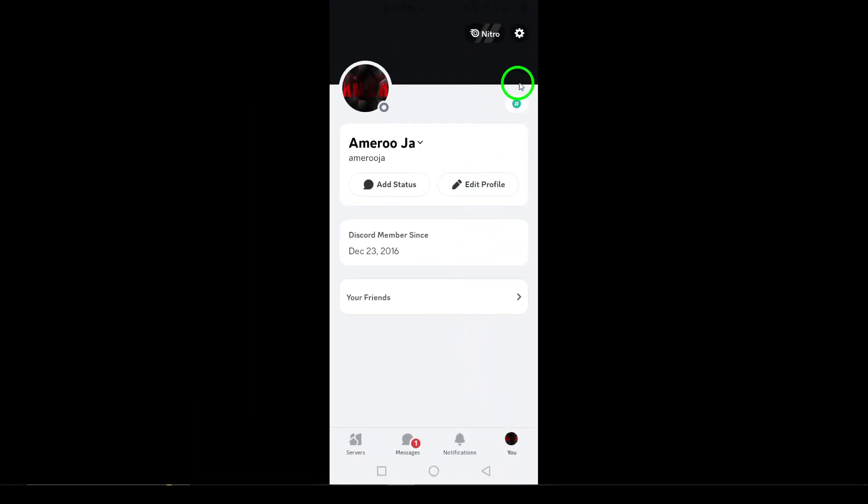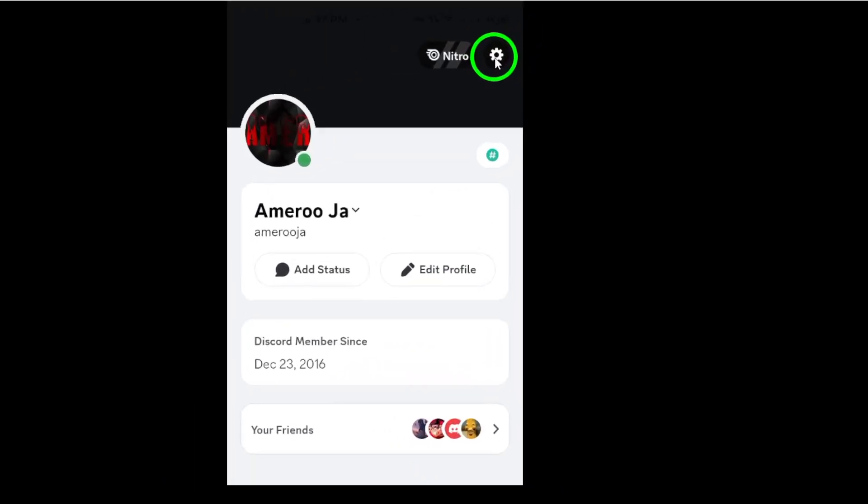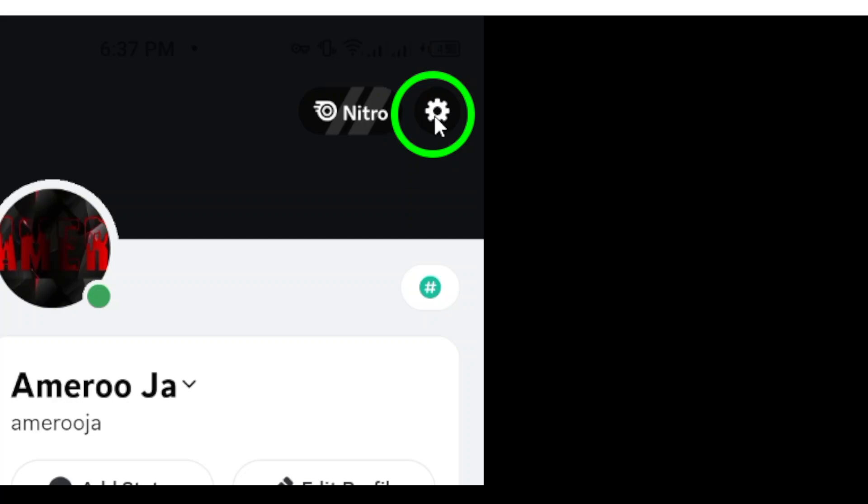Next, you'll see a gear icon at the top right of the screen. This is where you'll tap to dive into the settings menu.